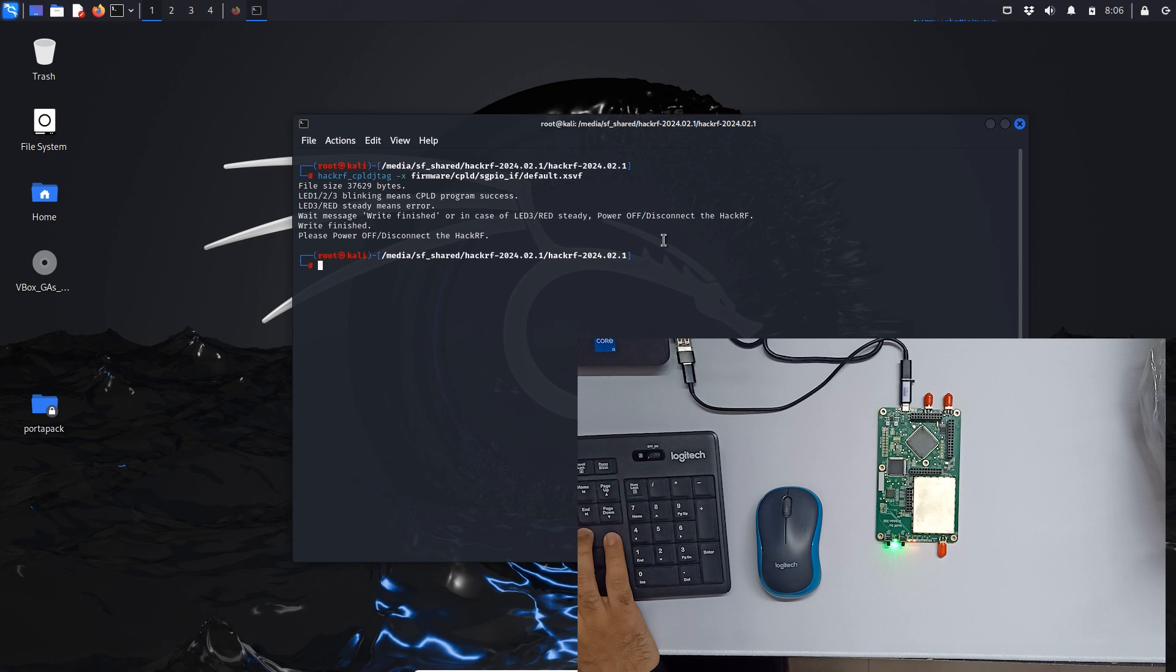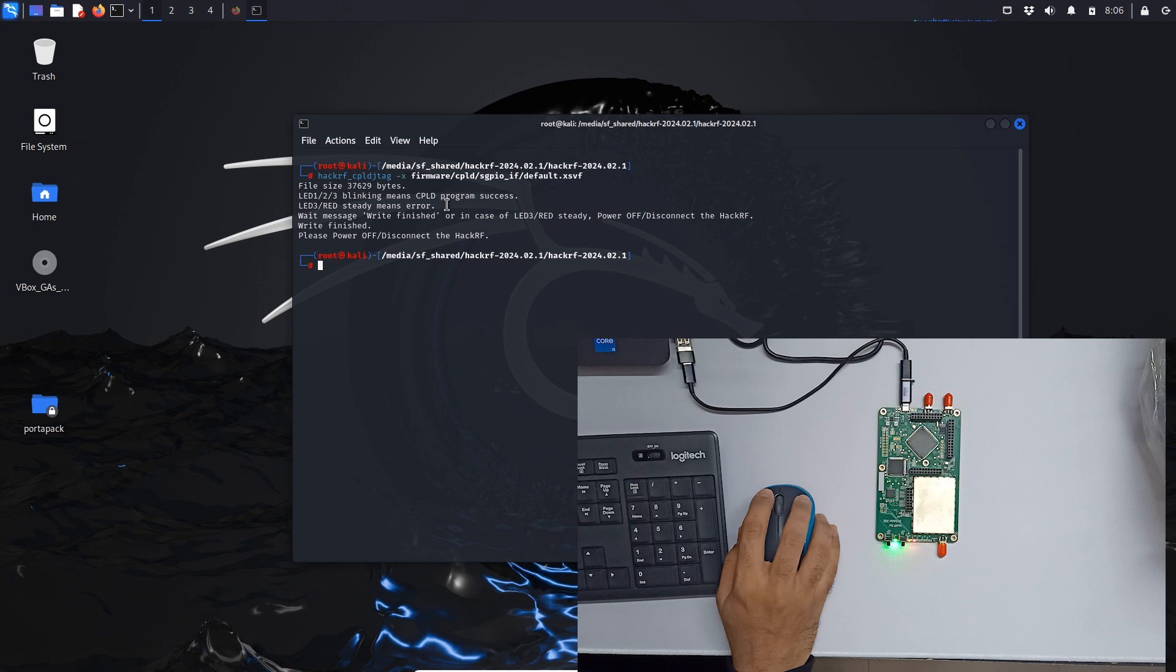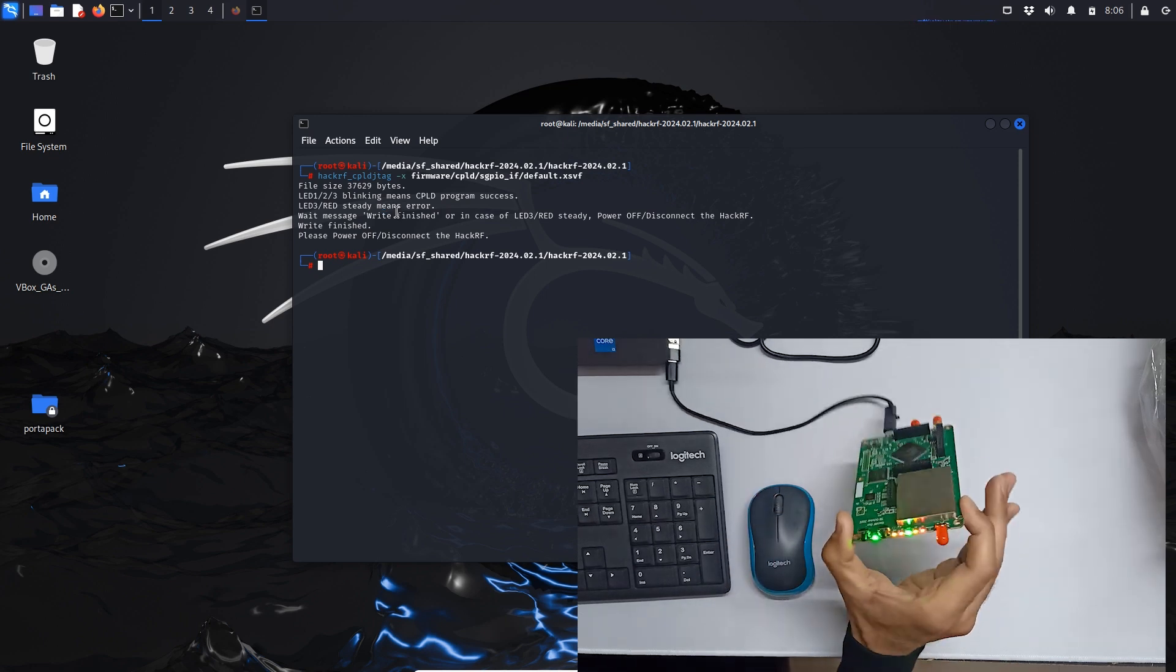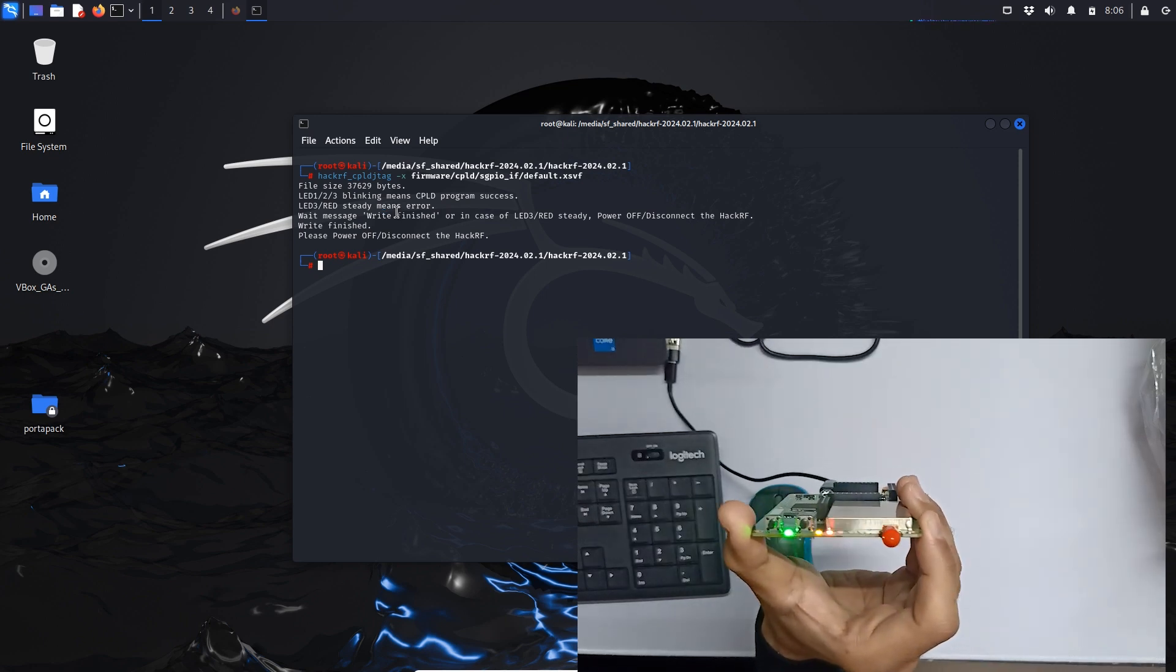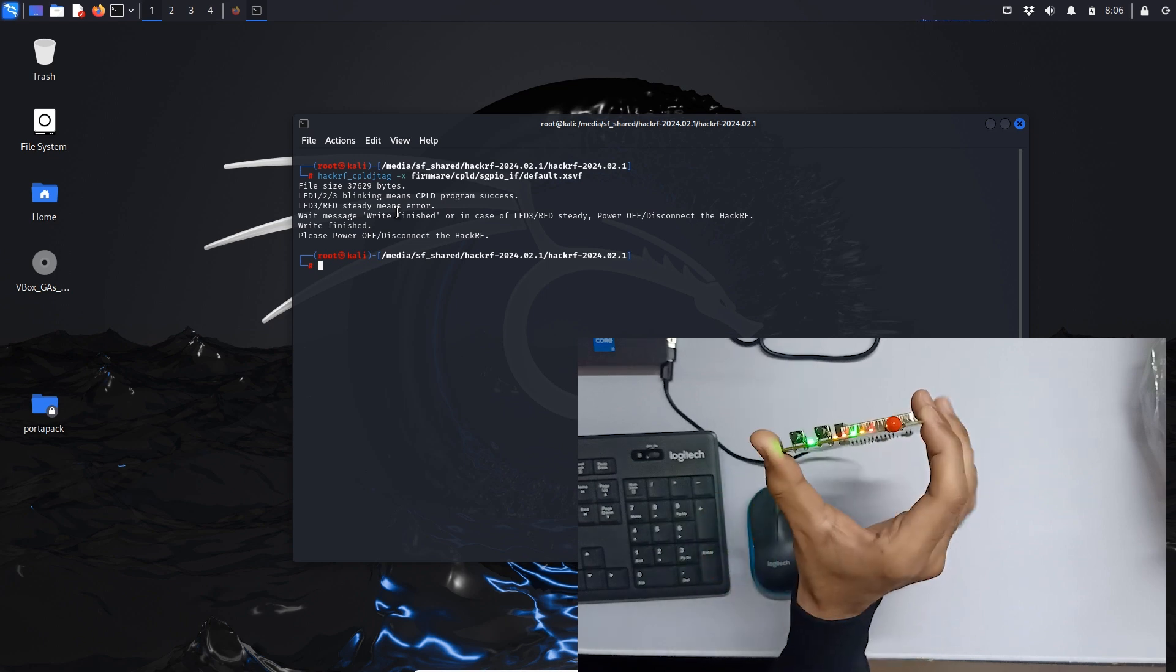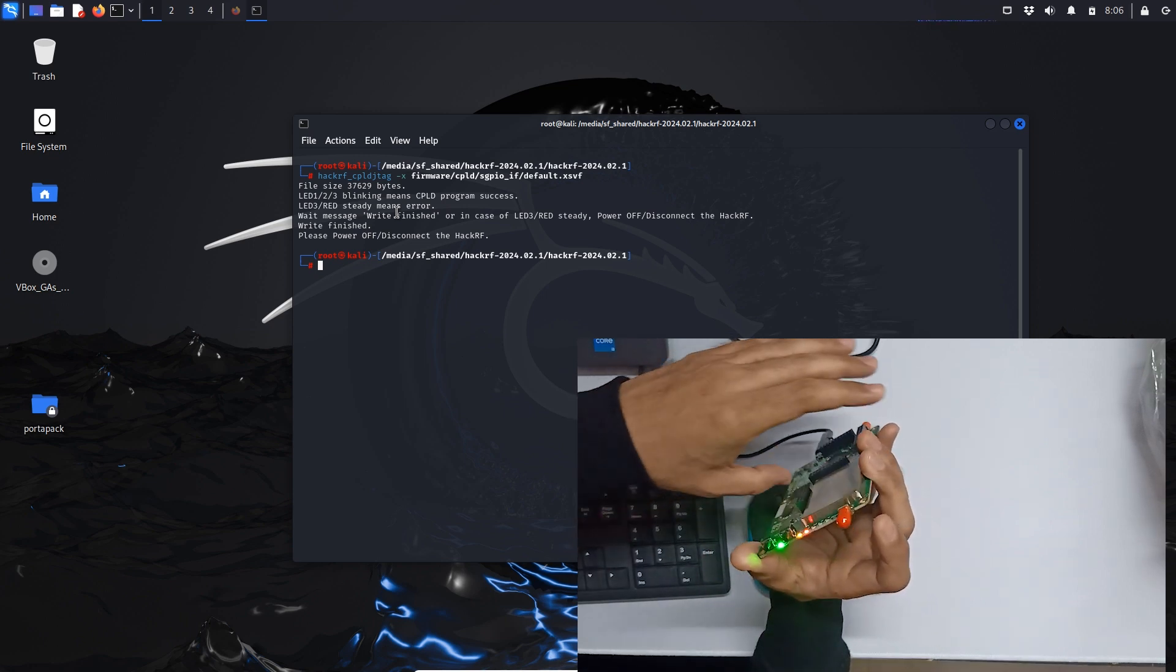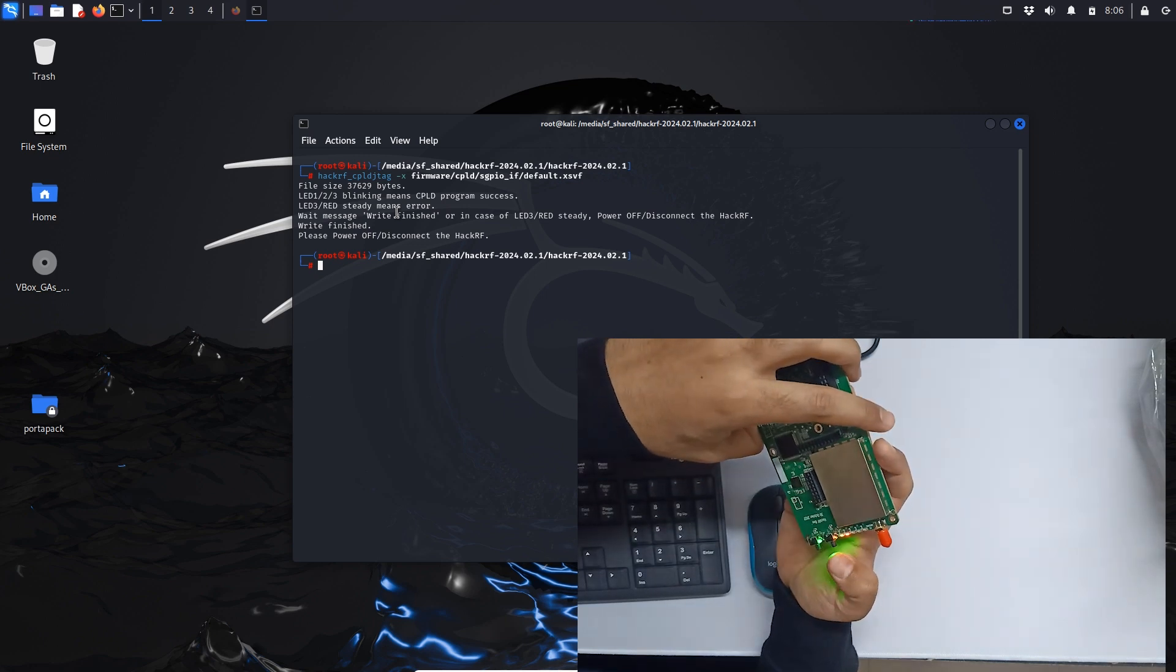It's updated. As they are saying, if LED one, two, and three are blinking it means CPLD program success. LED three blinking, which is red, means there is an error. So let's just see. Over here you can see LED one, two, three are blinking. That means our CPLD program is installed correctly.